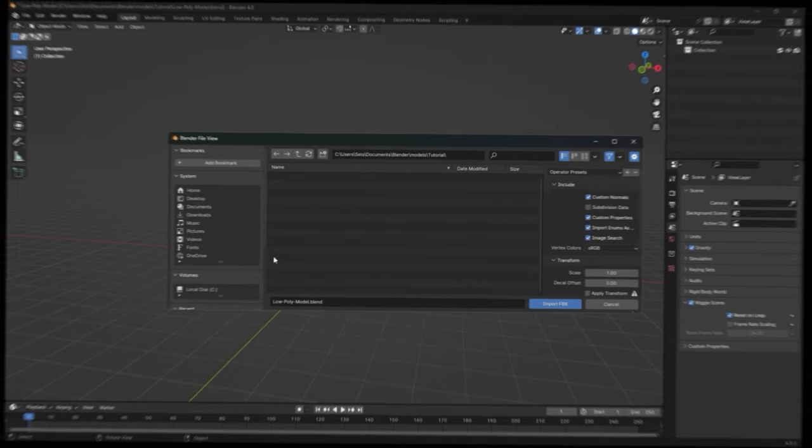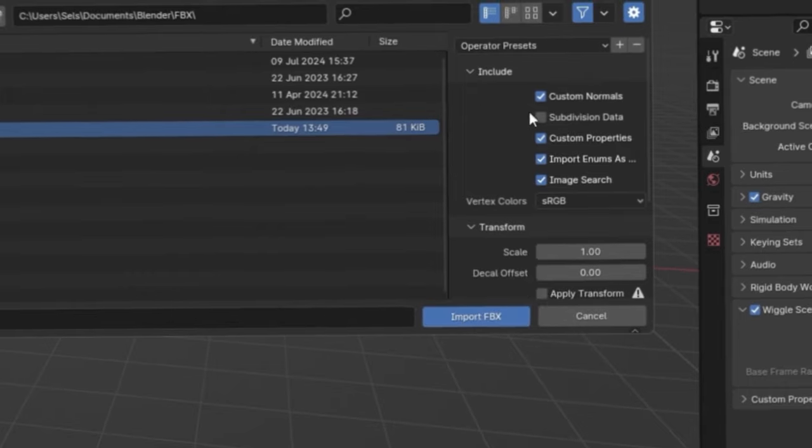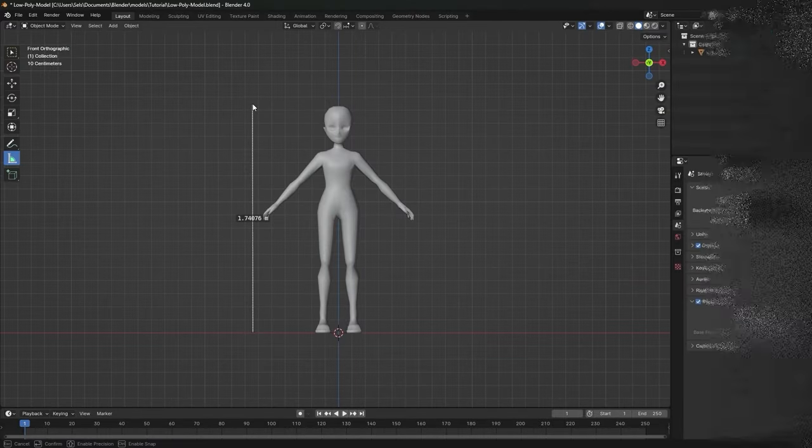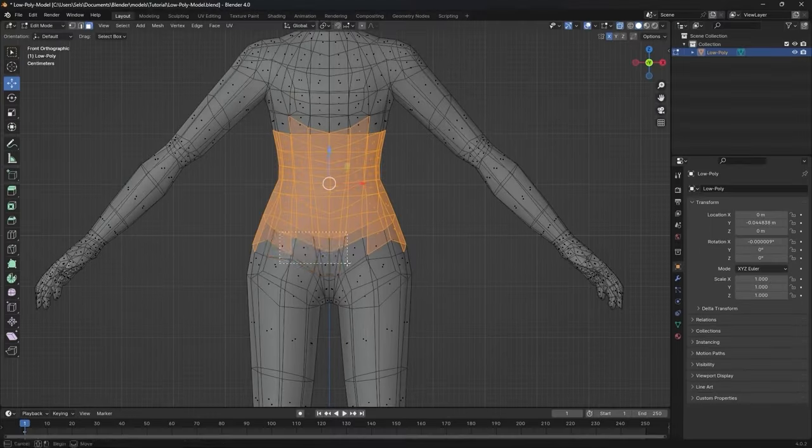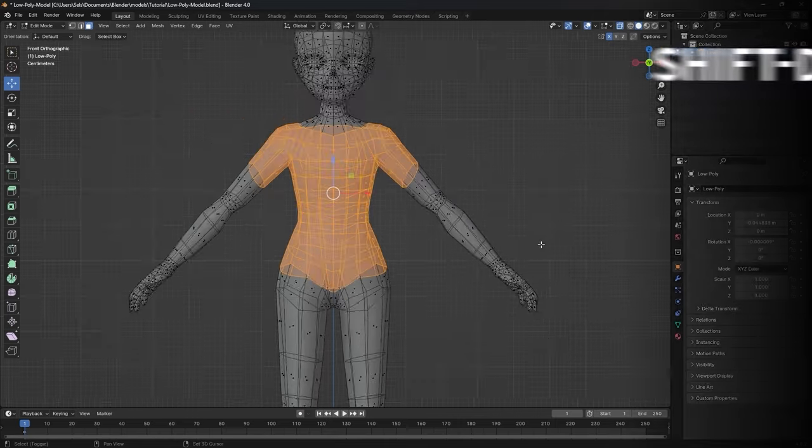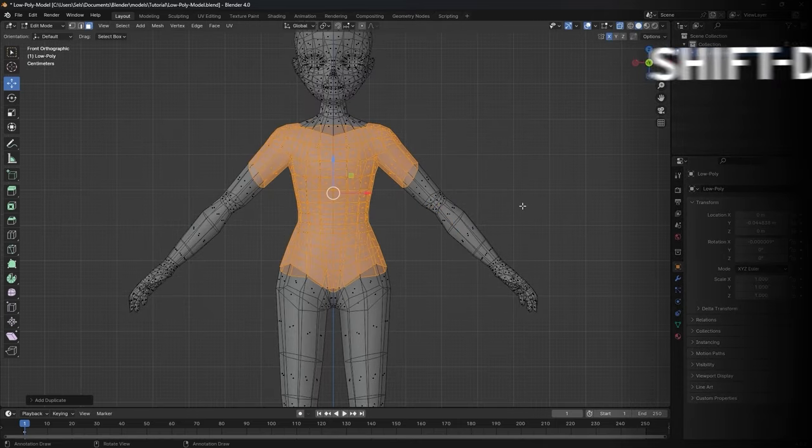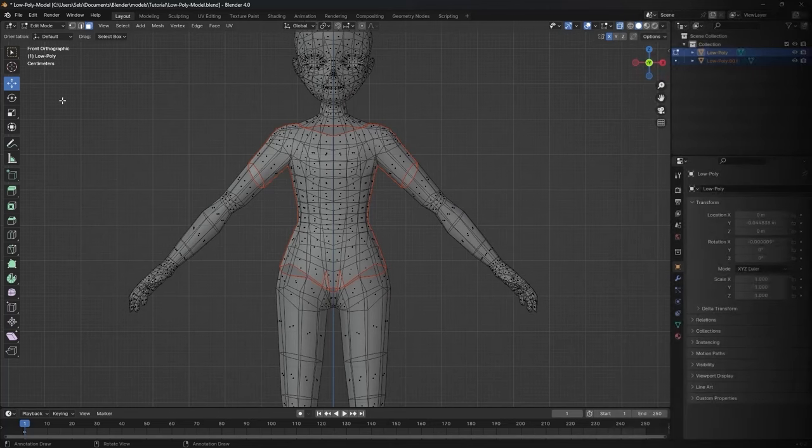So alright, let's start with the fun stuff. Download the model off of my Gumroad and import the FBX file. Make her whatever height you desire. I recommend you stay within the normal human range. Go to edit mode and select the vertices required to form a shirt. Shift-D to duplicate whatever you selected and press P to separate by selection.